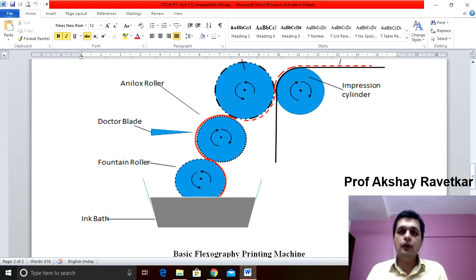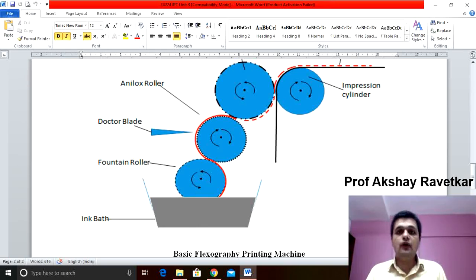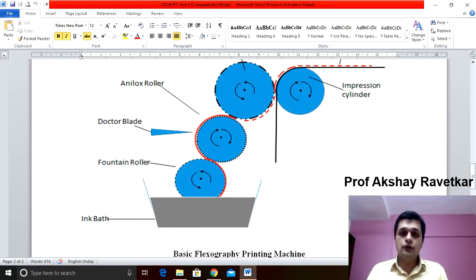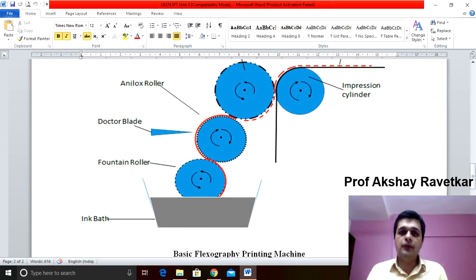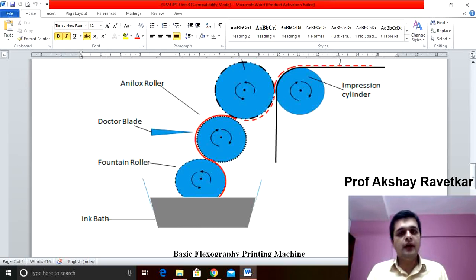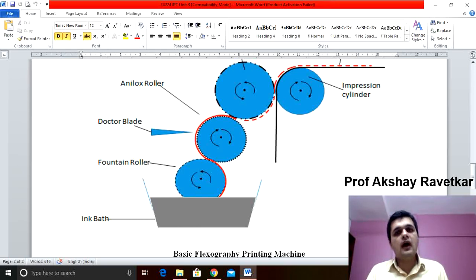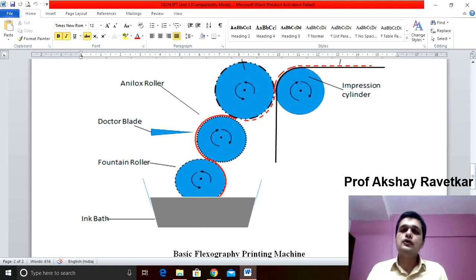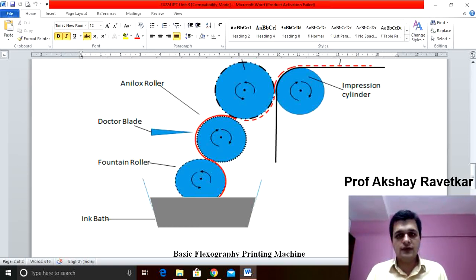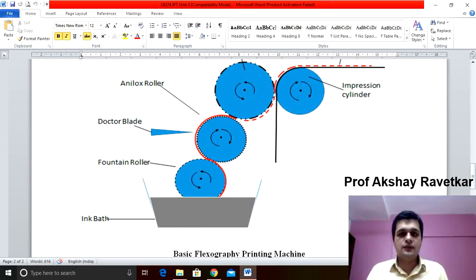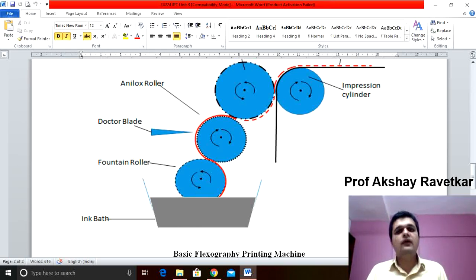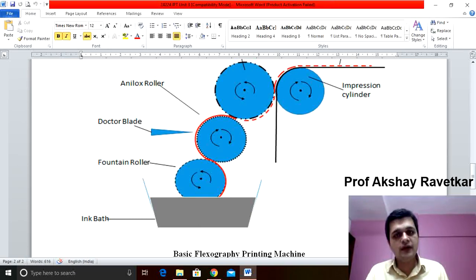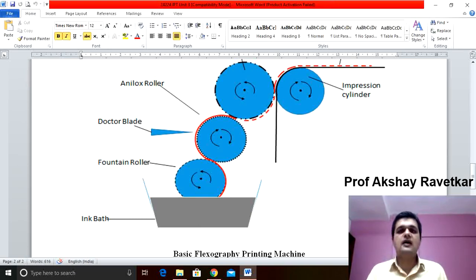Due to which we can print variety of substrate using flexographic printing process. It can print on hard rough surface as well as on smooth surface. Variety of substrate we can print with variety of configurations and sizes are available.